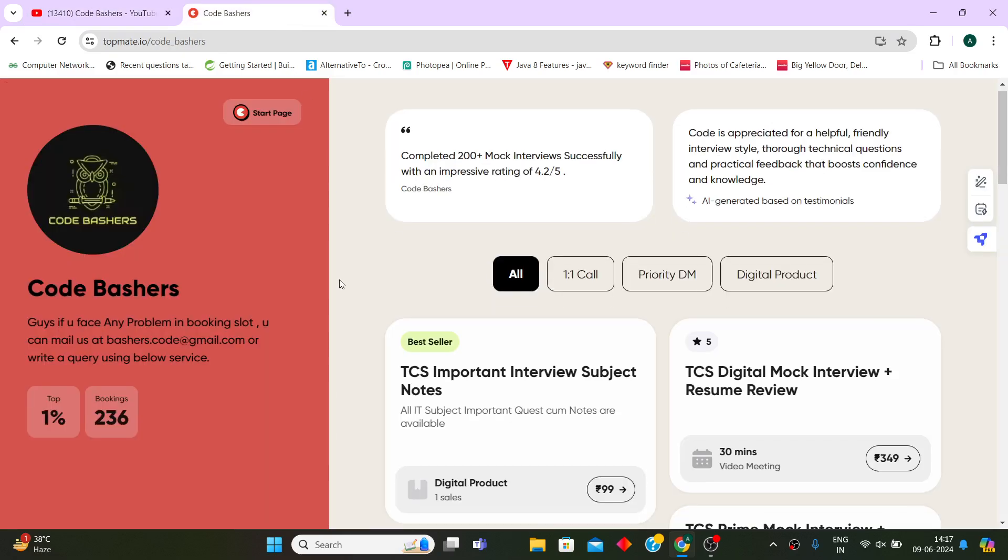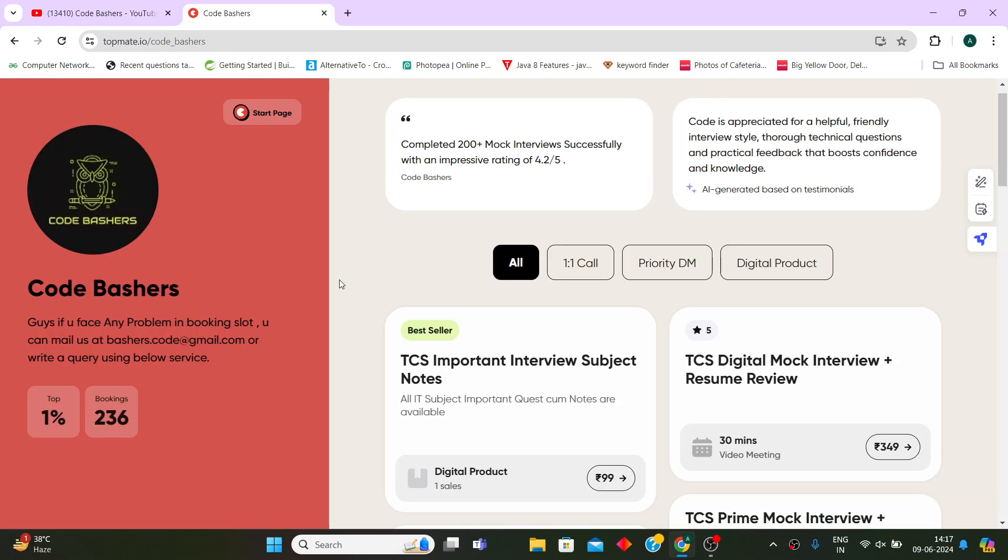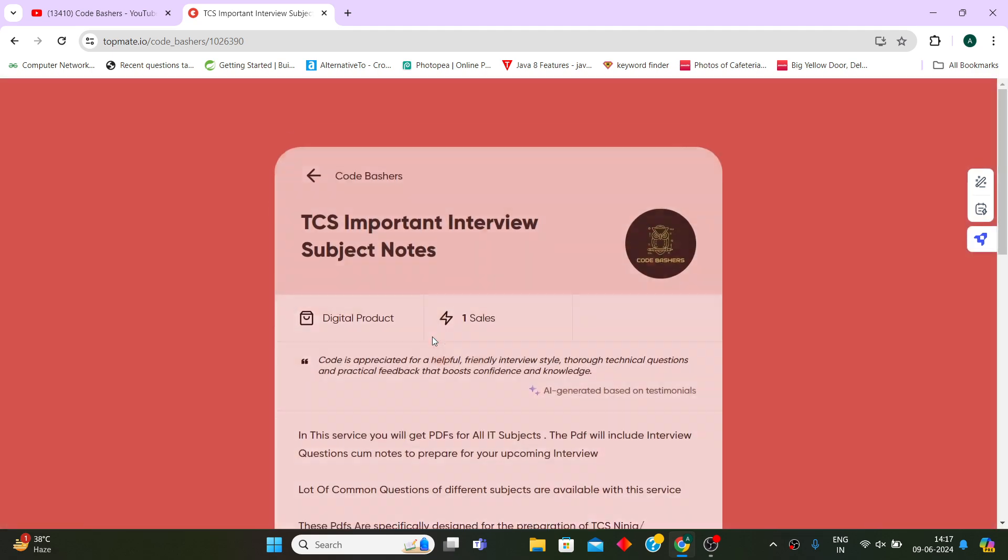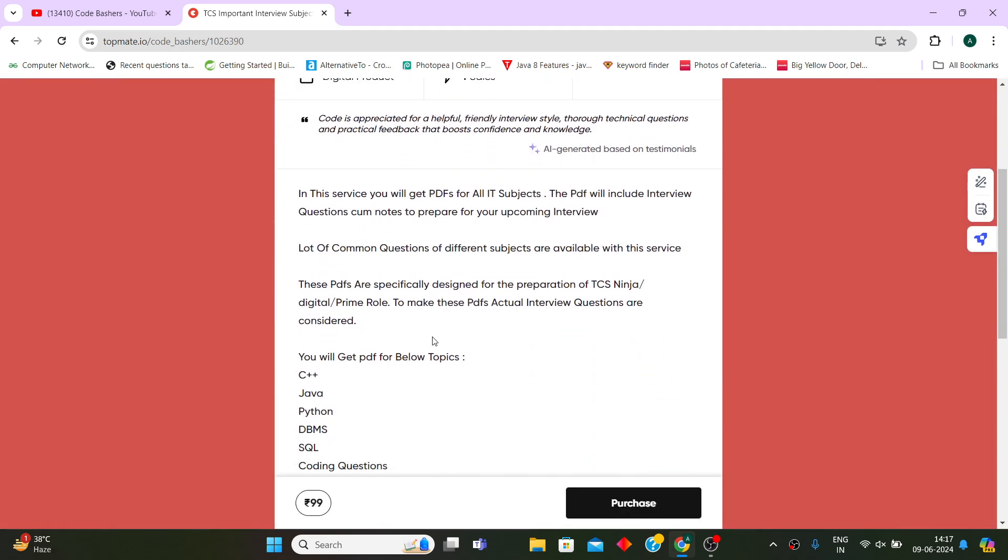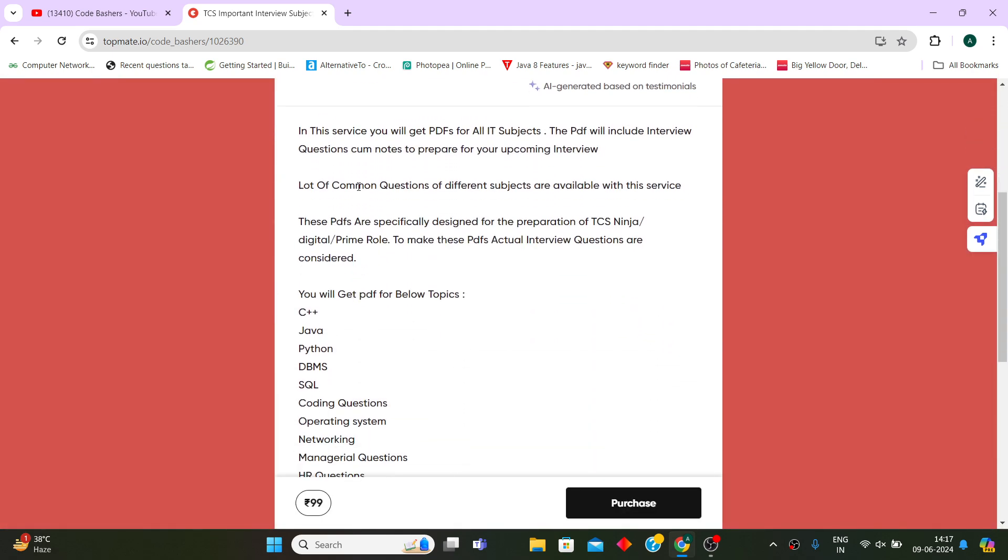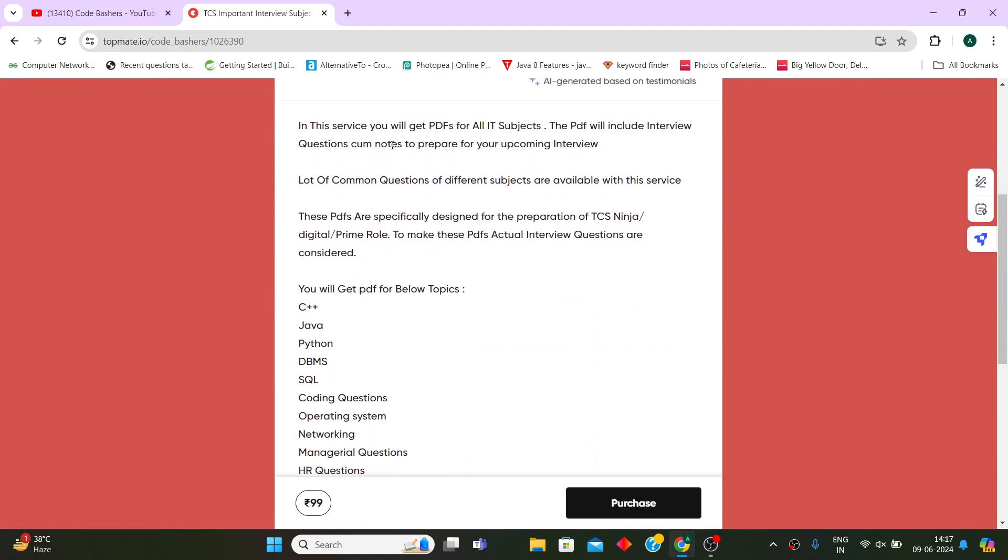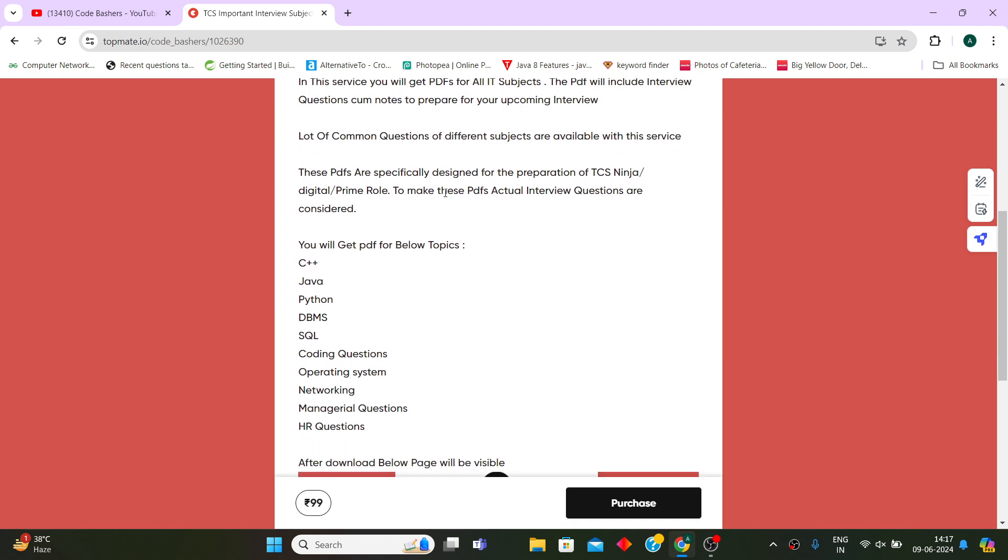For this, I have come up with a solution. I have prepared the important interview subject notes. In this particular service you will get all the PDFs for all the IT subjects.